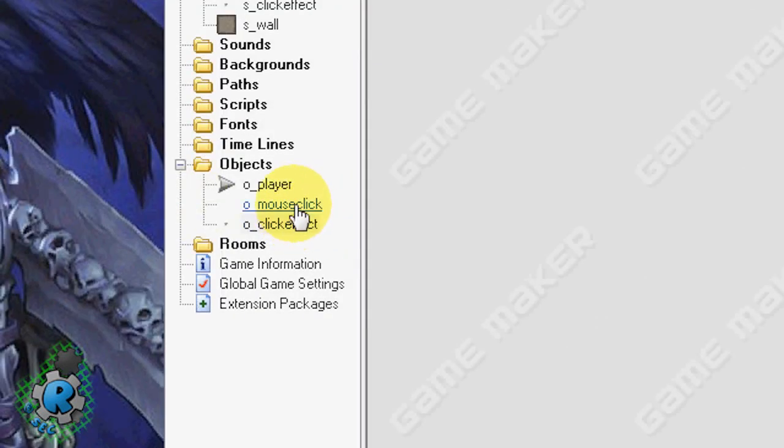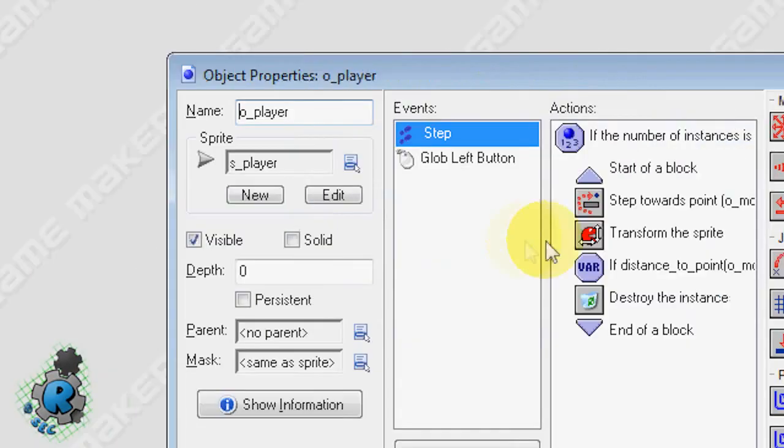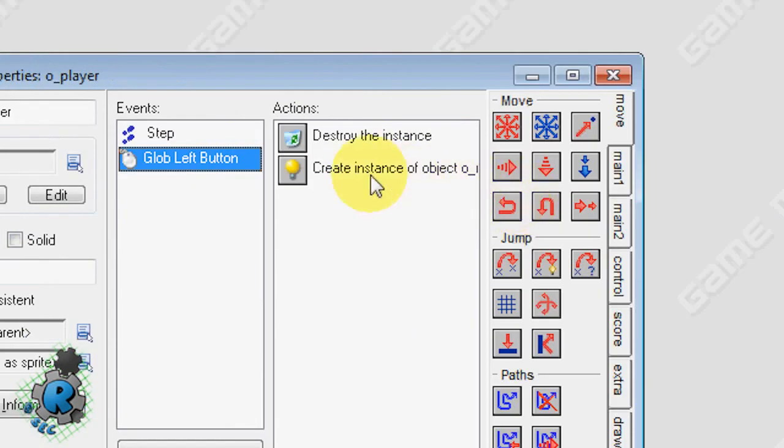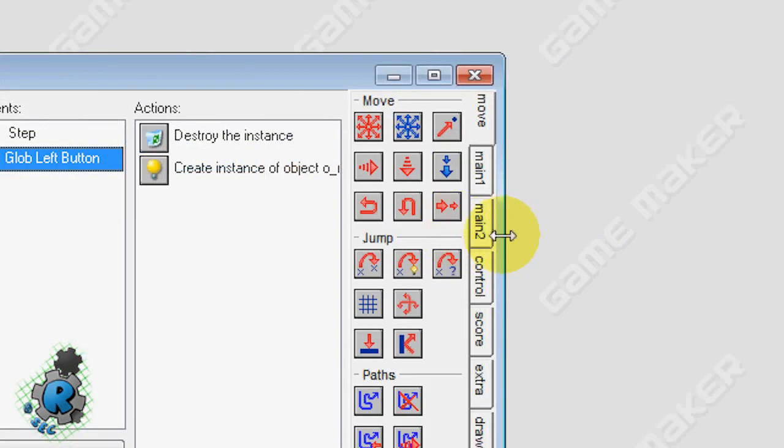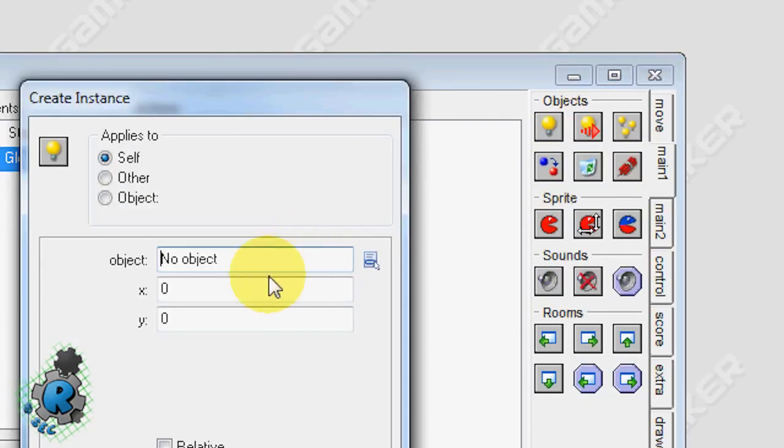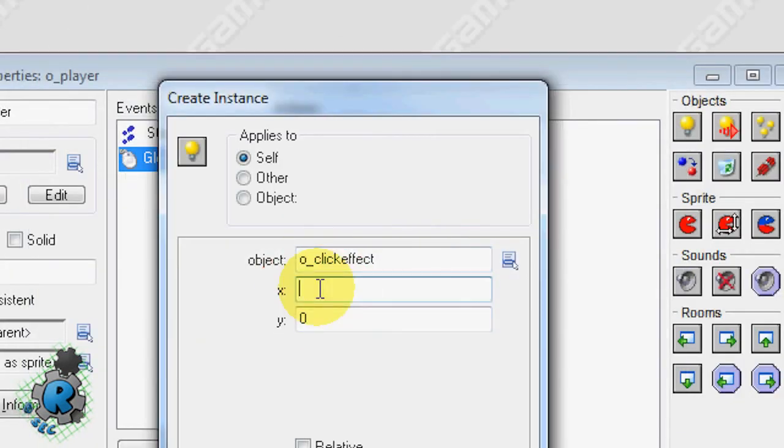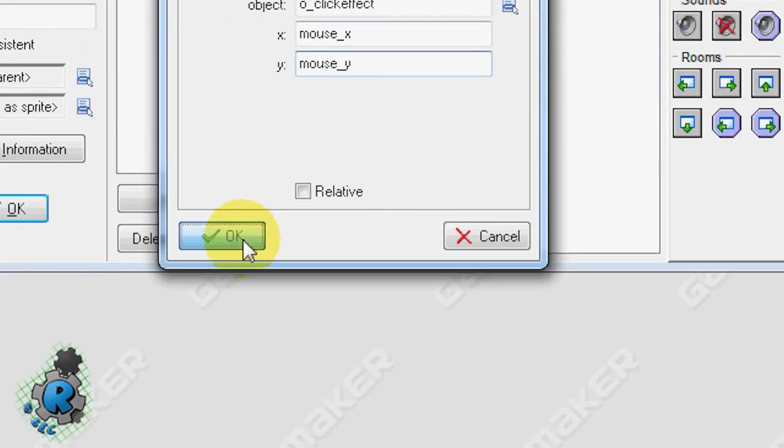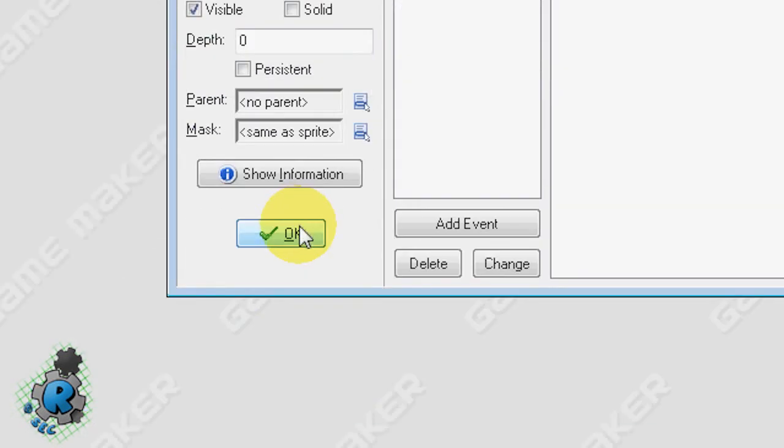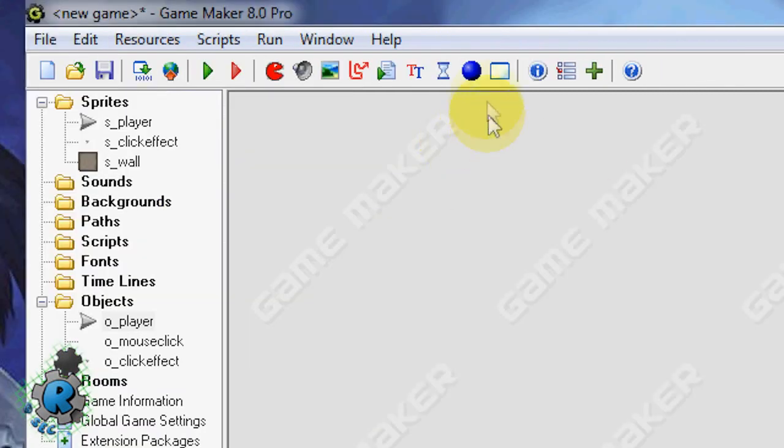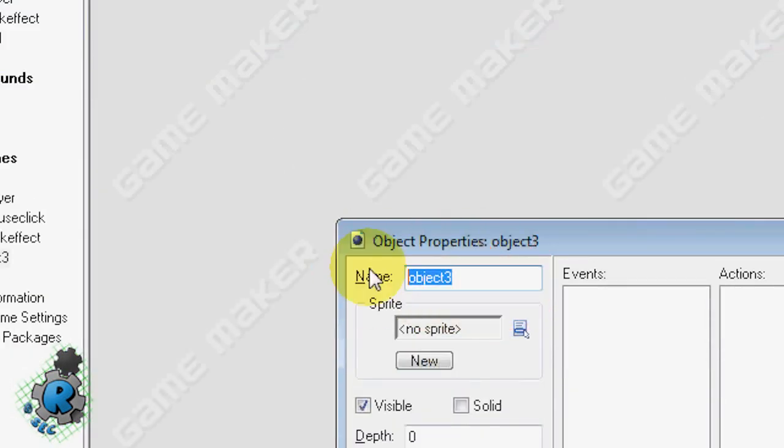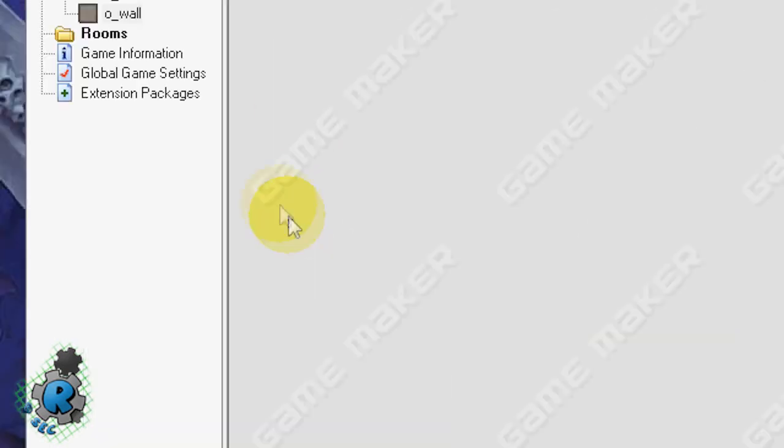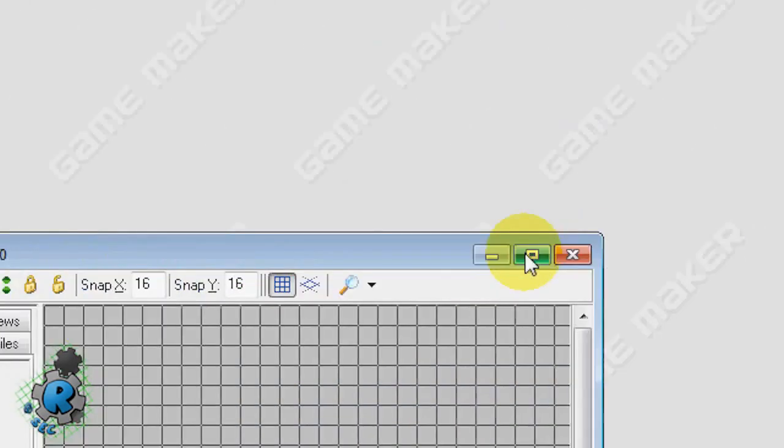Go back to our player object, global left button. And we want to create another instance of the object, this time choosing the click effect. And exactly the same code: mouse underscore x mouse underscore y. And that's that. Last but not least, we need to make our wall object. So go to create new object. O wall. Use the wall and just make it solid.